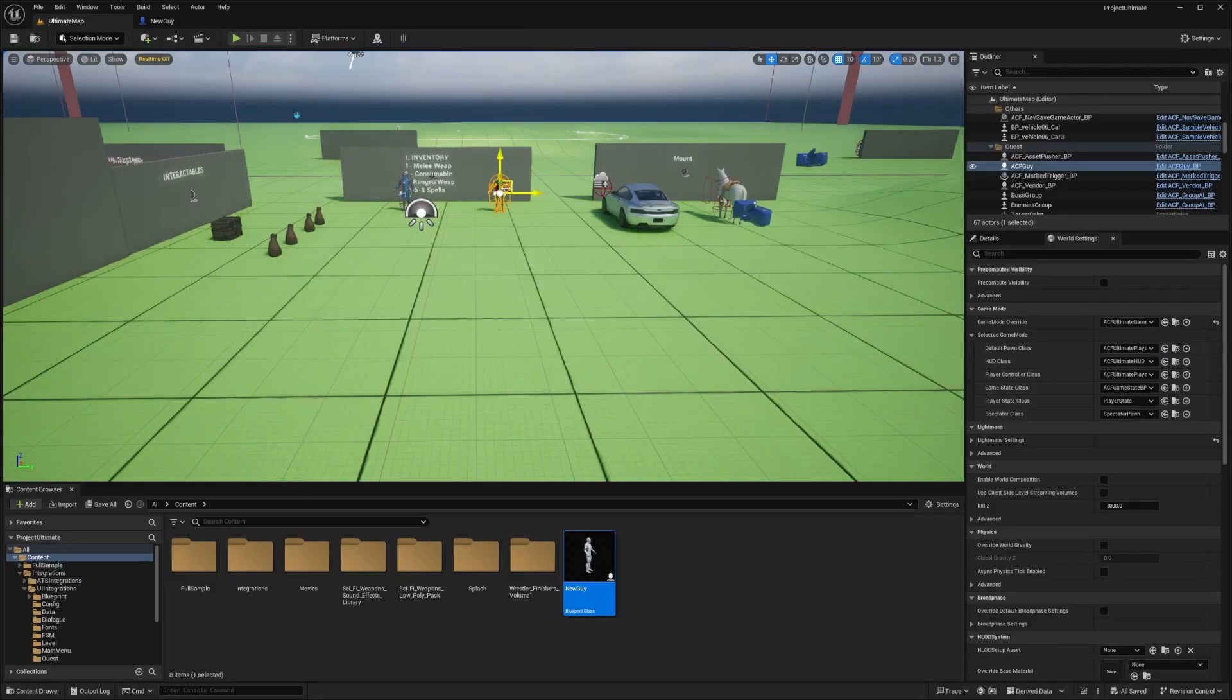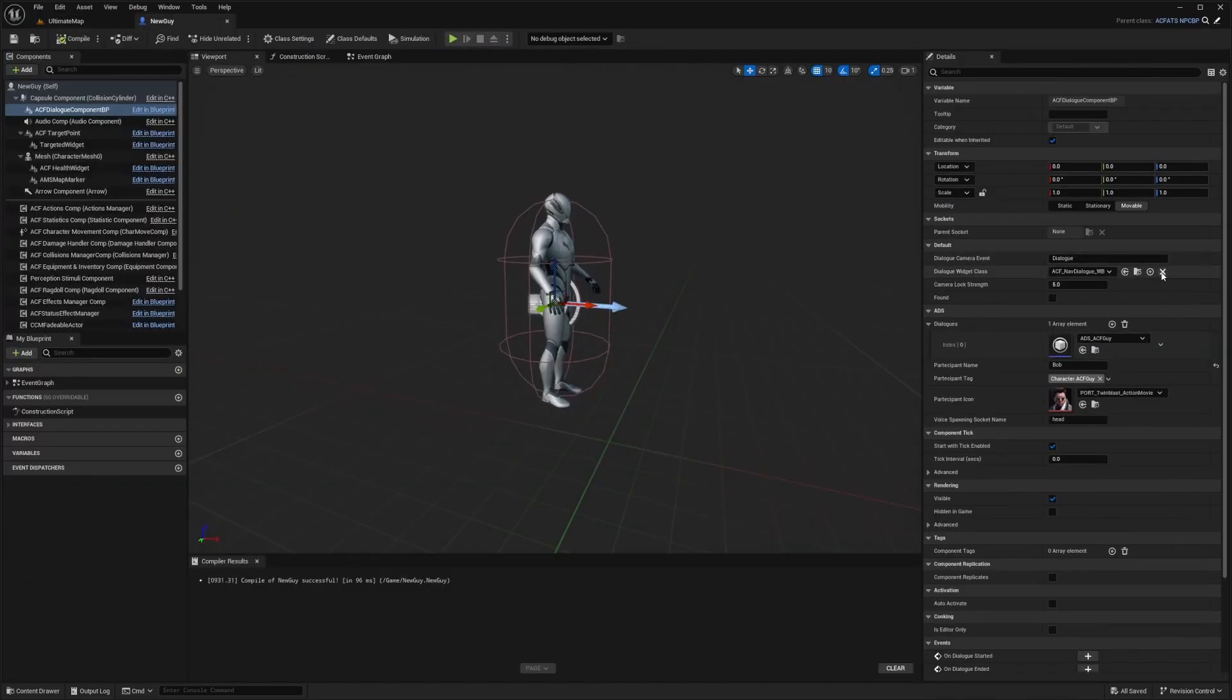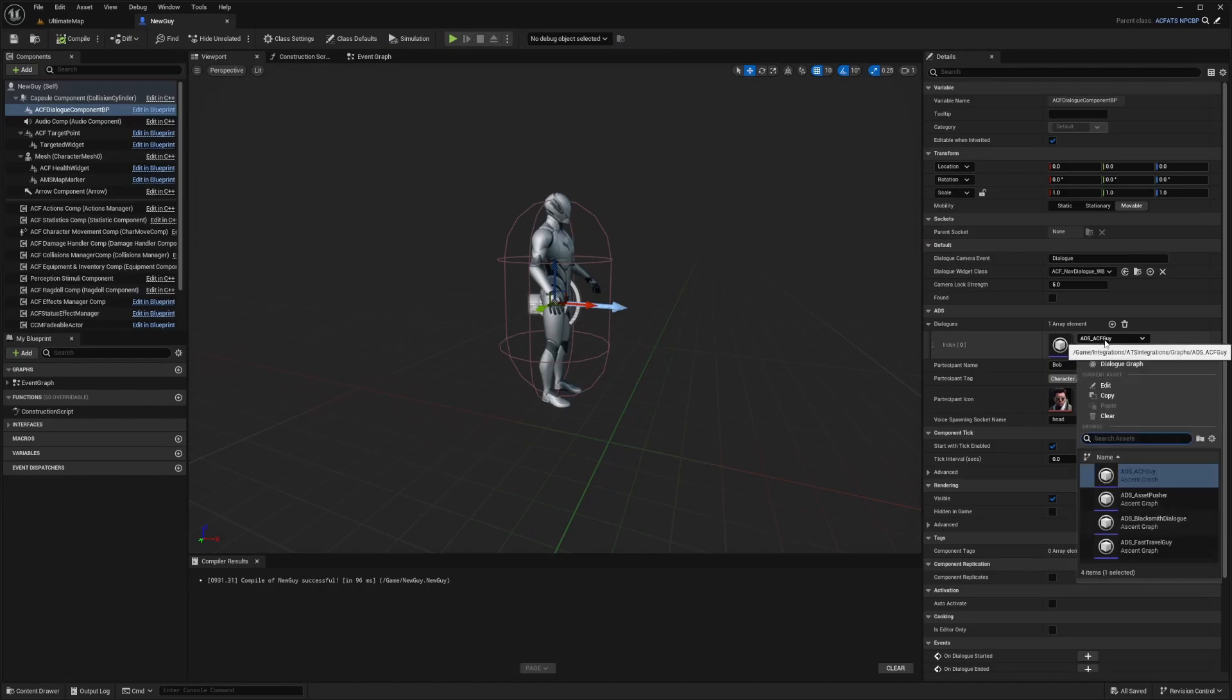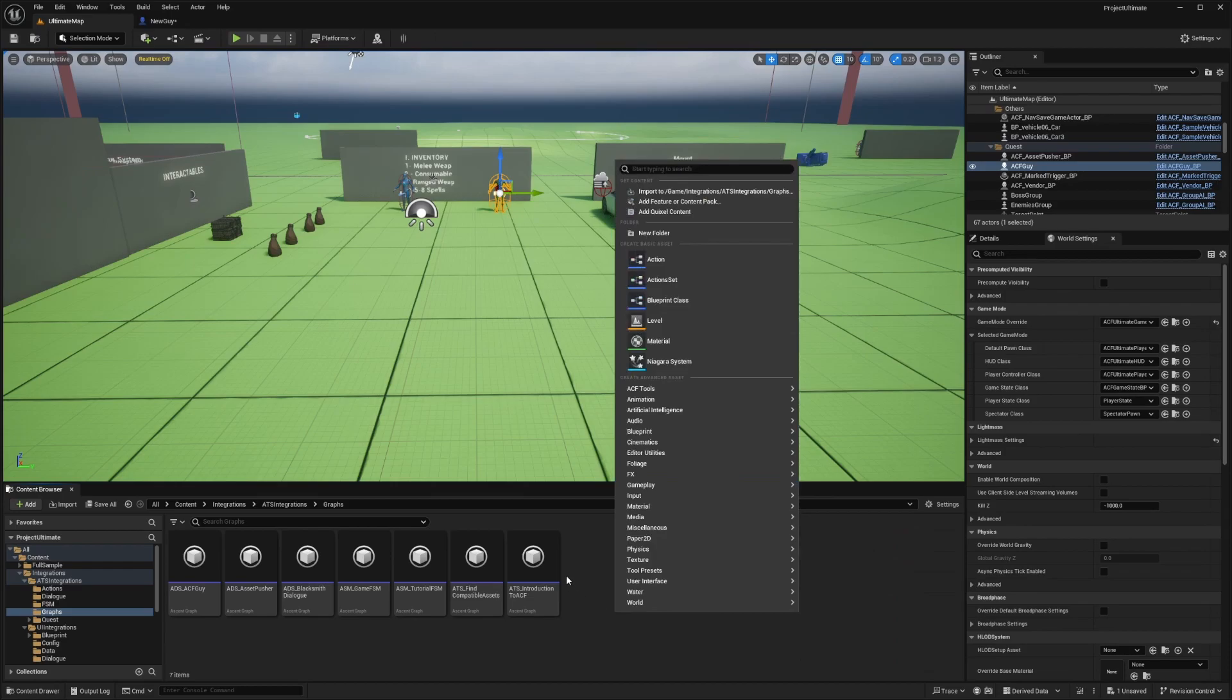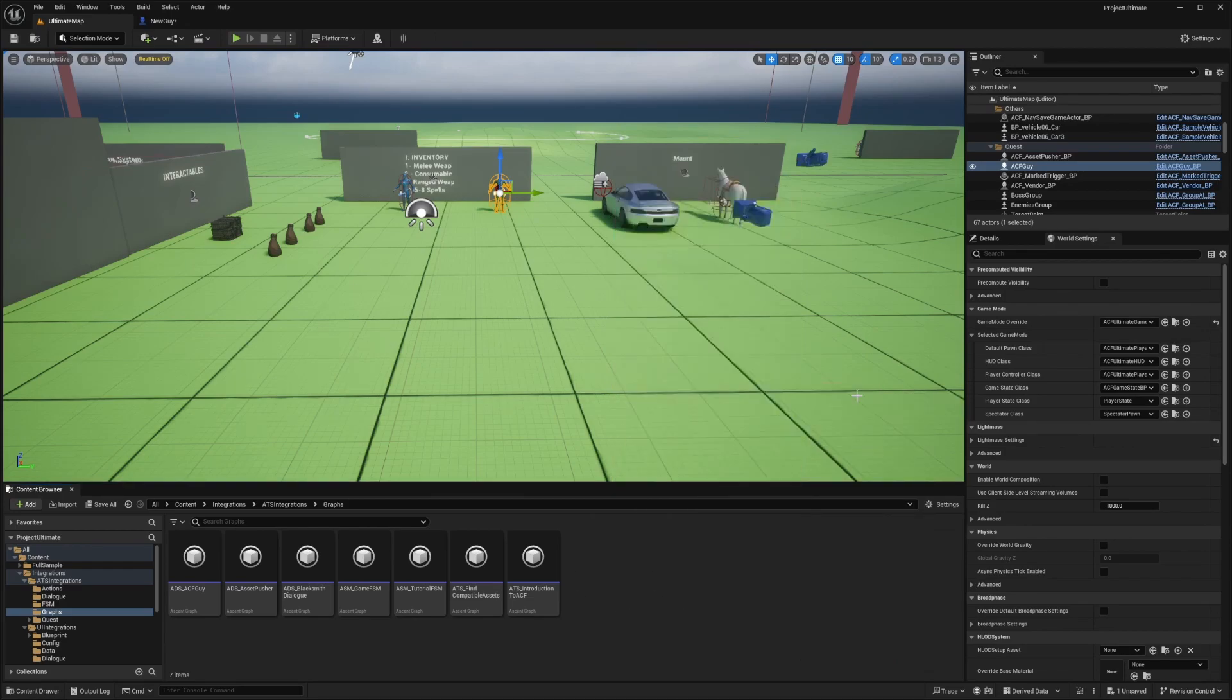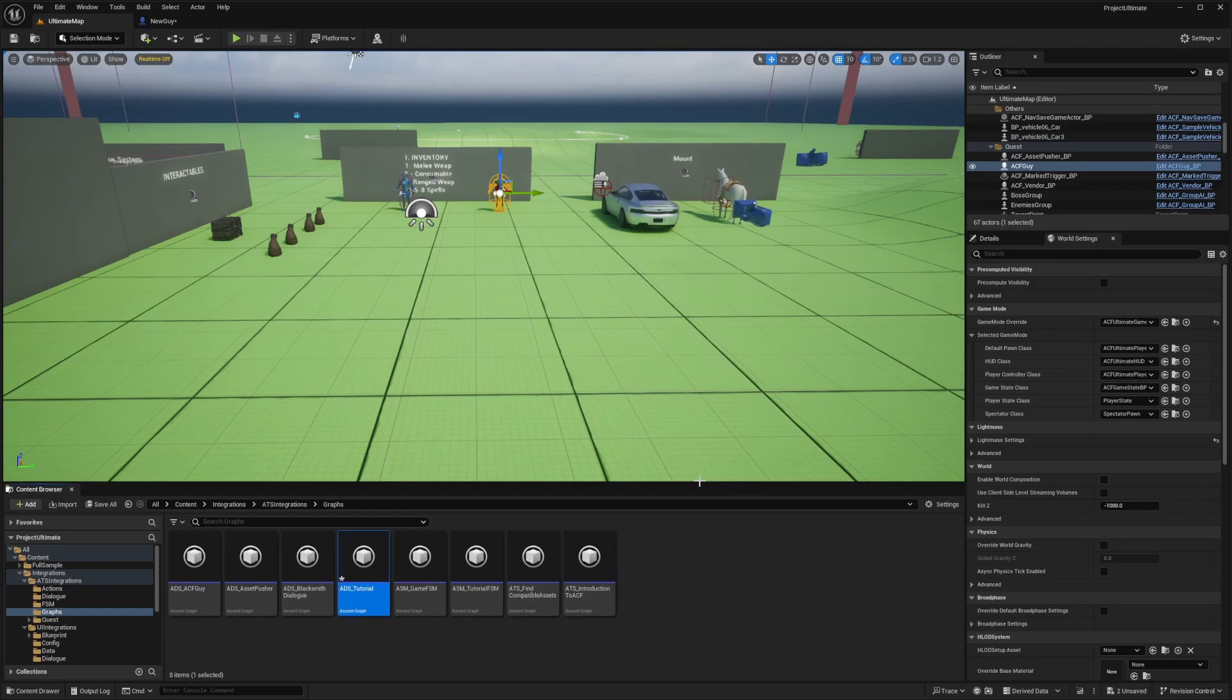I'm going to exit out this ADS ACF guy and hit clear. I want to create a new one. I'll just right click here and under ACF tools, I'm going to select dialog graph. I'll call this ADS underscore tutorial.